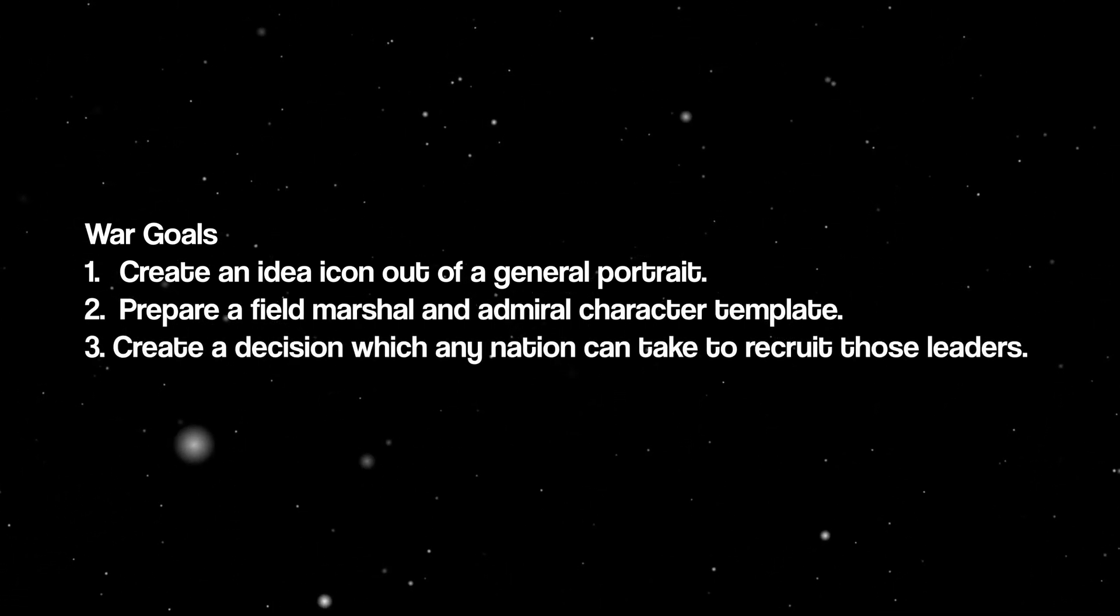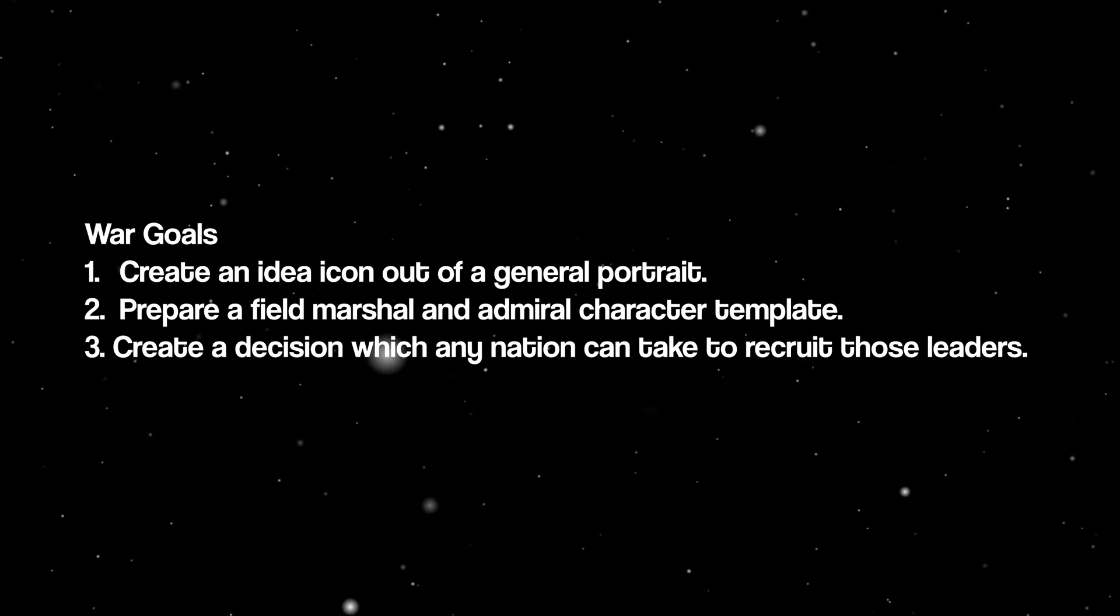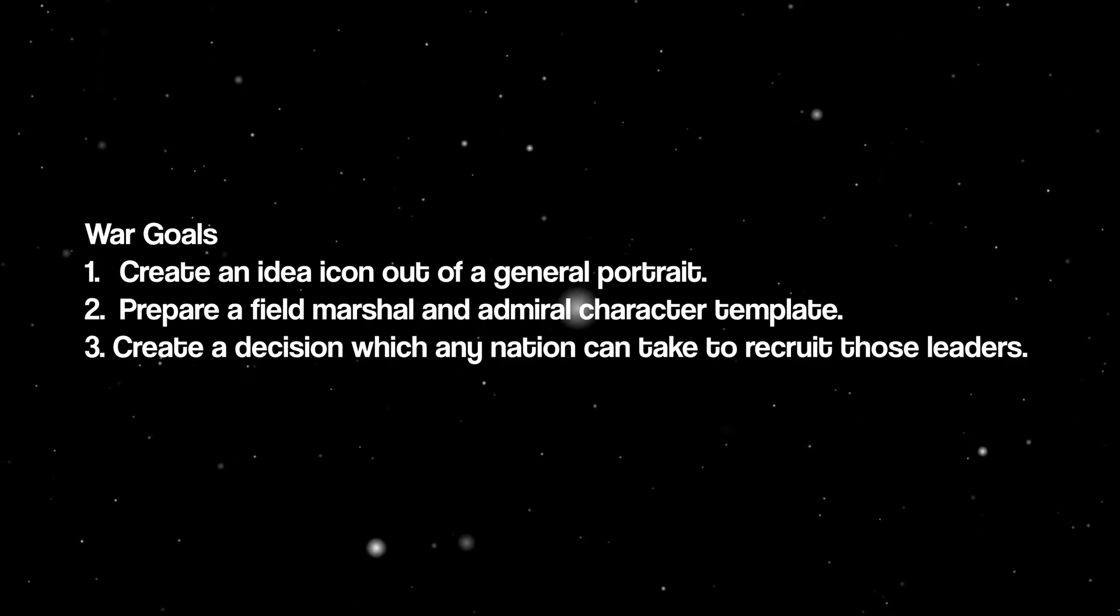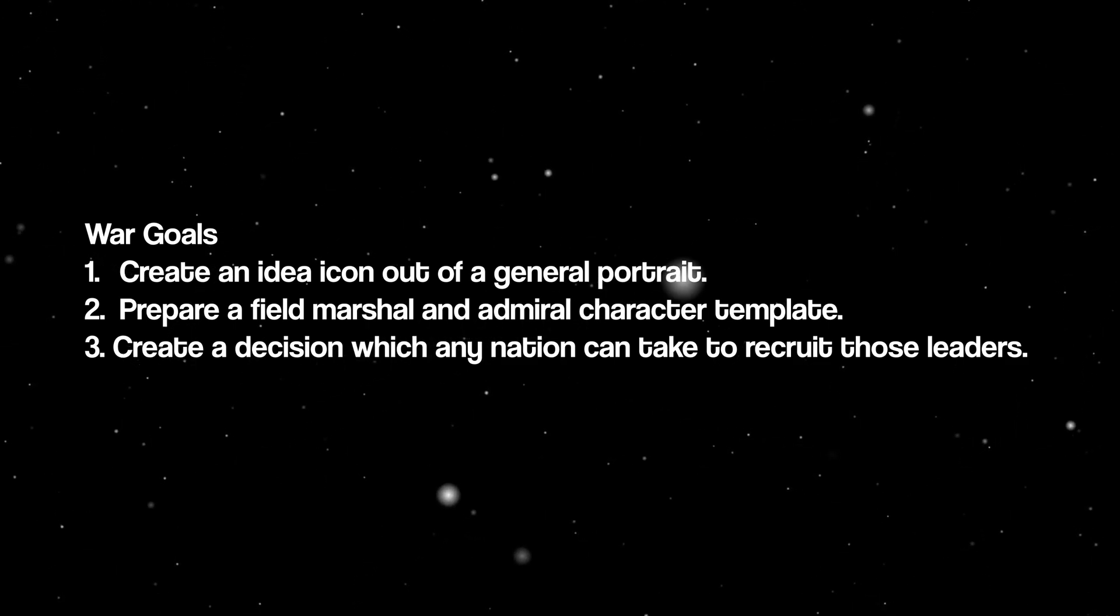The war goals are as follows. First, create an idea icon out of a general portrait. Second, prepare field marshal and admiral character templates. Third, create a decision which any nation can take to recruit those leaders.